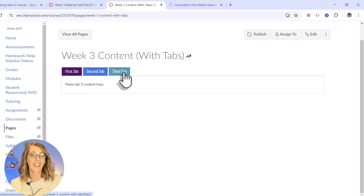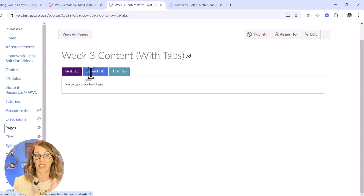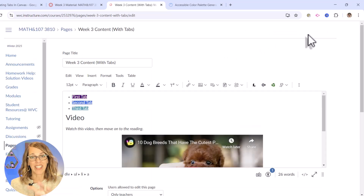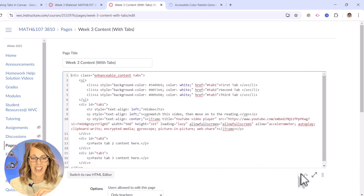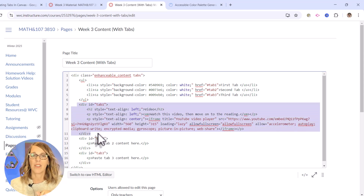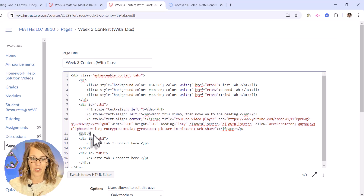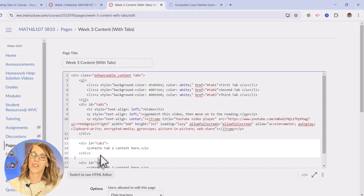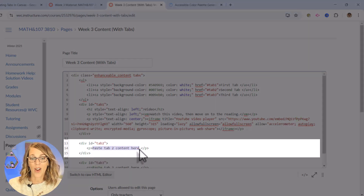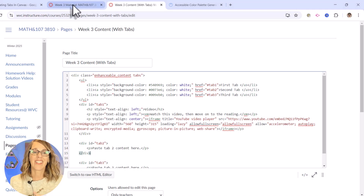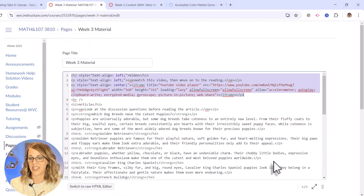I need to do the same for the second tab and for the third tab — and don't worry, we're going to change the names of the tabs as well. One thing at a time. I'm still on my tabs page, so let me go to edit, then to the HTML editor, and I am looking for tab two. This is the end of the tab one section — tab one starts with that div id 'tab-one' and goes down to the closing slash-div. I want my article content, where it says 'paste tab two content here.' Let's go to that original page and find that material.